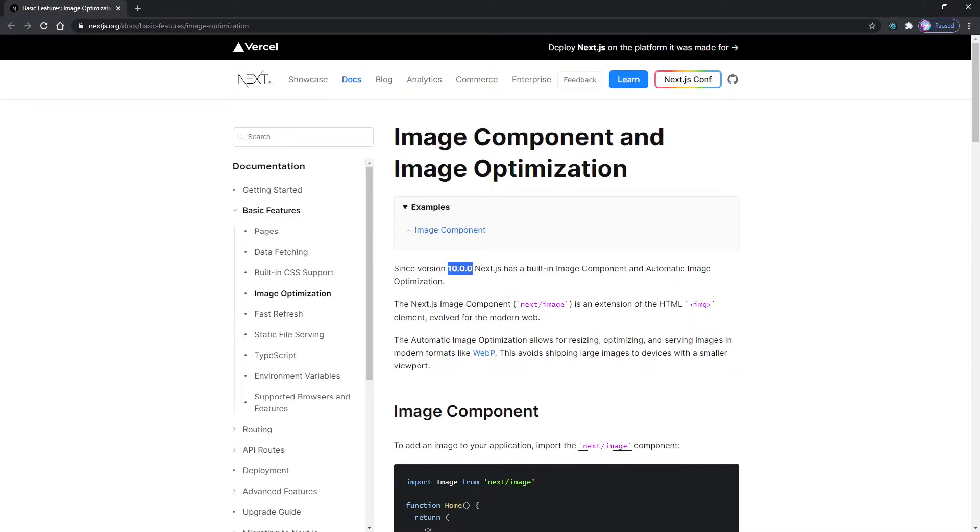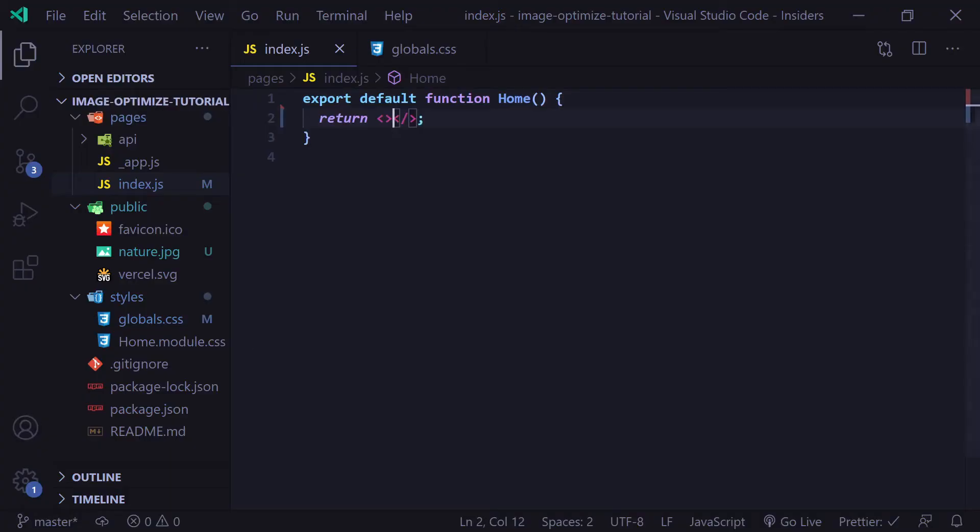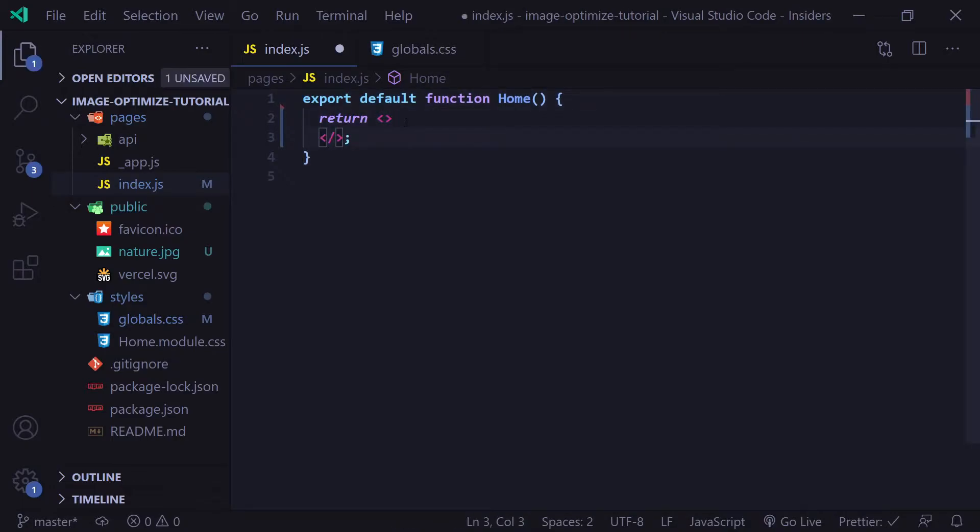I'm going to head over to Visual Studio Code where I have a basic Next.js app I've created. We're going to be testing out the new image component and compare that to using standard image tags. We're going to see exactly what it does and how it's improving our performance.